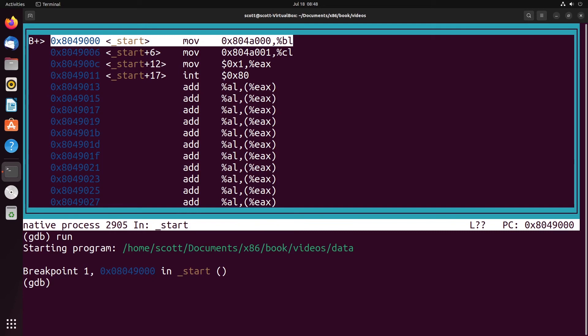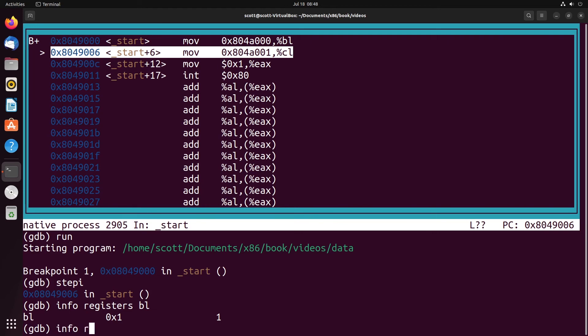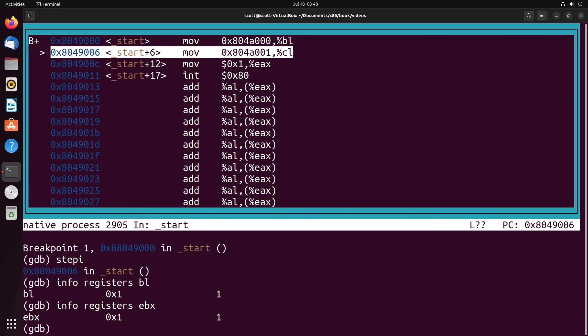And then we're going to go ahead and run. So after we step past the first instruction, we'll do step by info registers BL. As you can see, it gets a value of one, which is what we expected. Now interestingly as well, if I do info registers EBX, it also has a value of one. Because if you think about it, we changed the lowest bits, right? So if we look at the whole 32 bits, it's still interpreted the same way as if we looked at just the lower 8 bits, because it's the same value regardless.